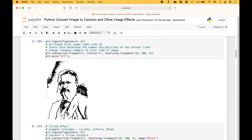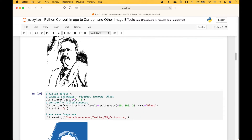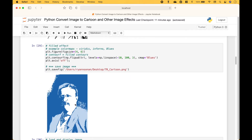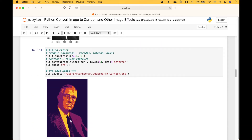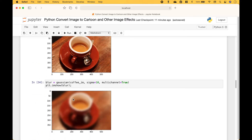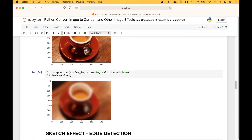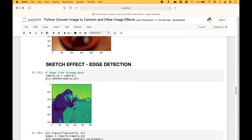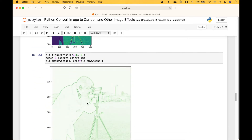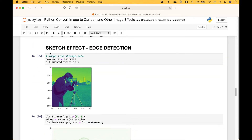In this example we have a black and white cartoon effect, and here we have a filled cartoon effect using the blues color map. Here we have another filled cartoon effect using the Inferno color map. Here we have a blurred image effect.